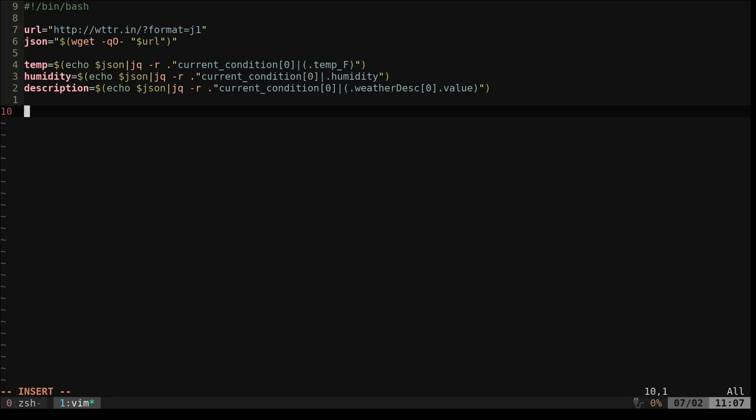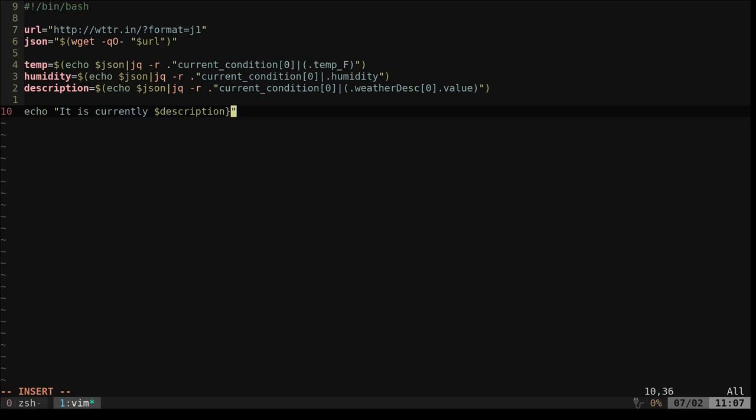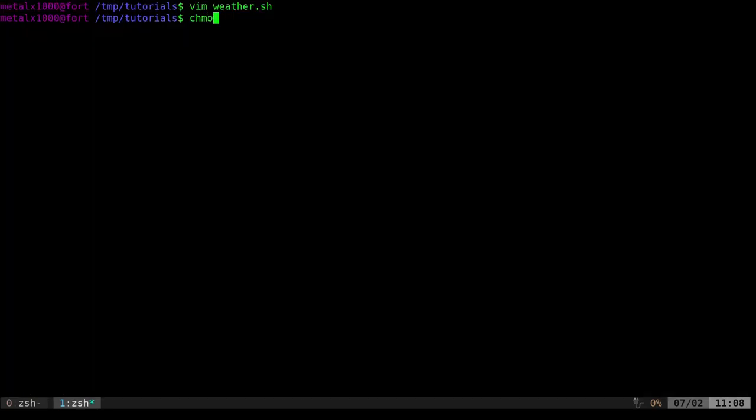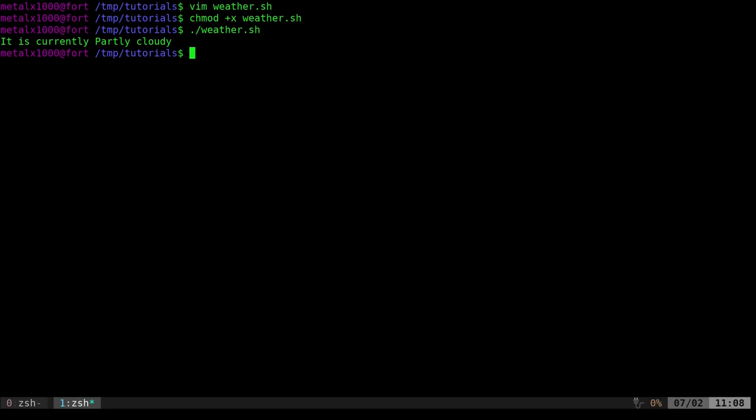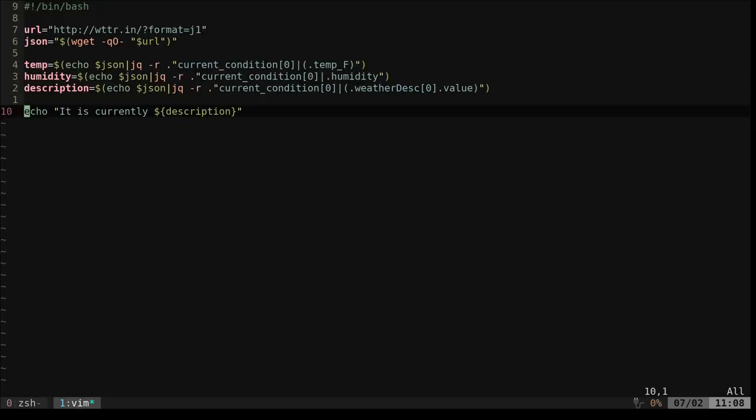At this point, I can now echo out some output. I can say it is currently and I'll say dollar sign and I can do description. You can also put this in squiggly brackets. I have videos on why you may want to do that. In this particular case, it doesn't really matter, but it's good to get in the habit of. Now that I've saved that, I'm going to make it executable. You only have to do this one time on each system you copy it to. I run that and if I did everything right, it says that it's partially cloudy. Great.